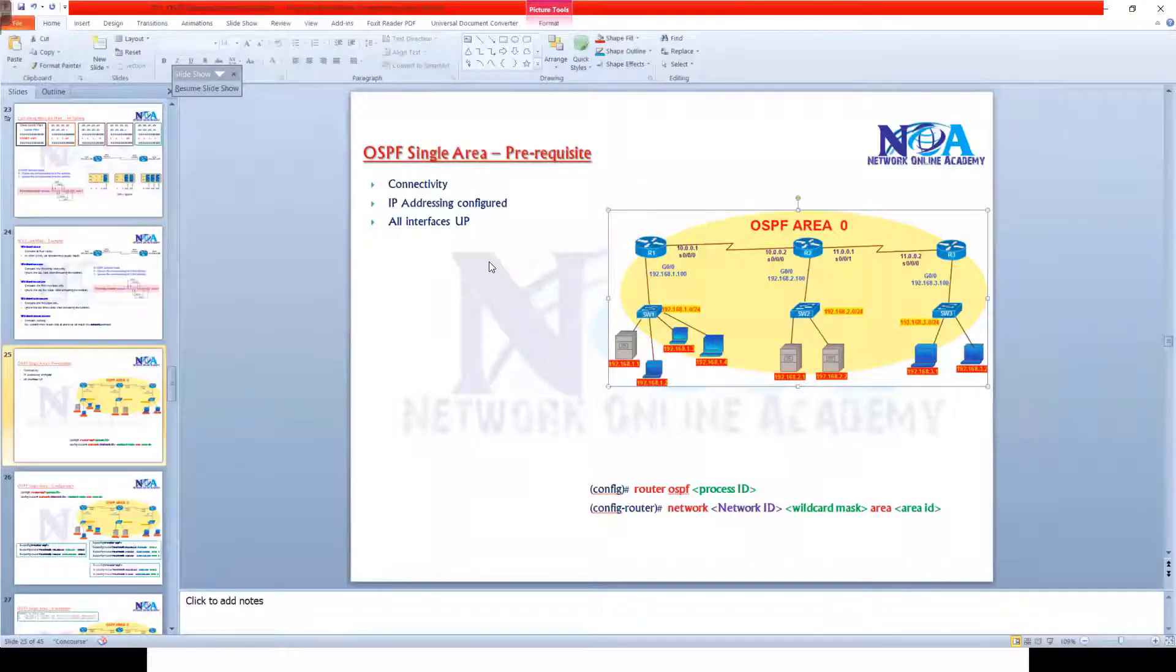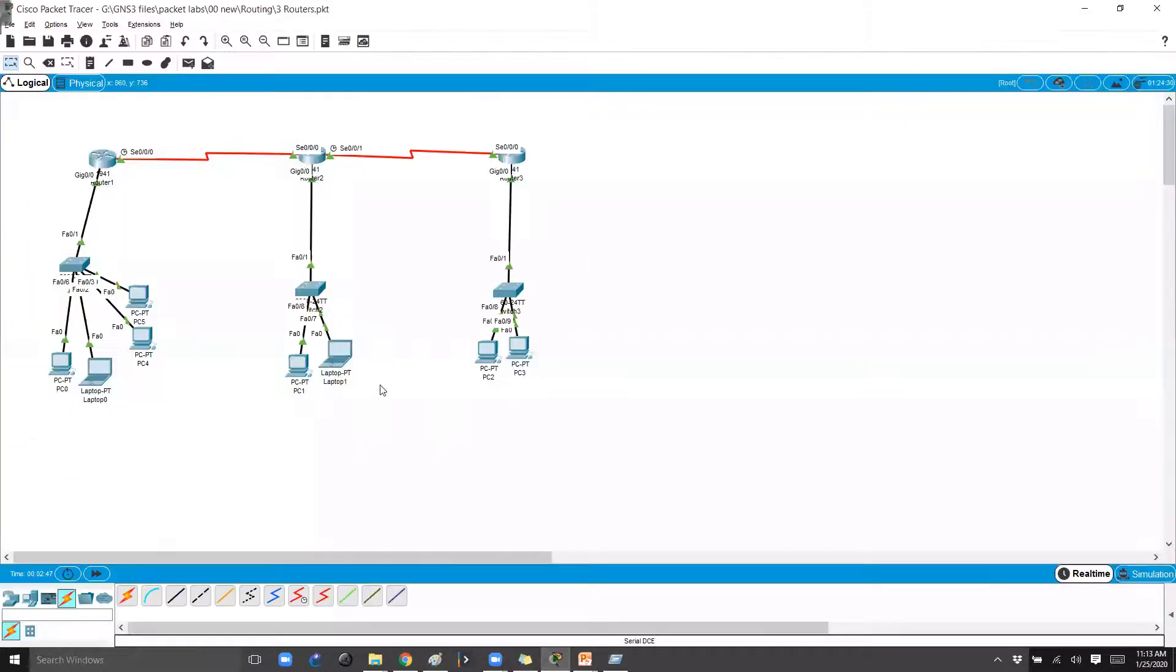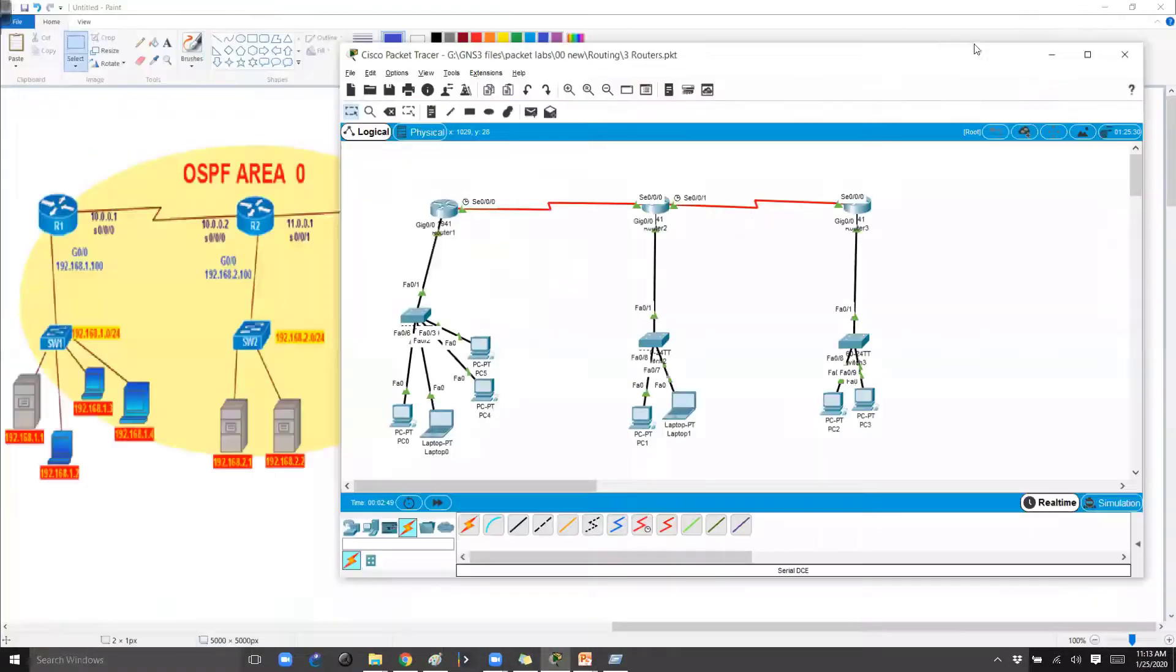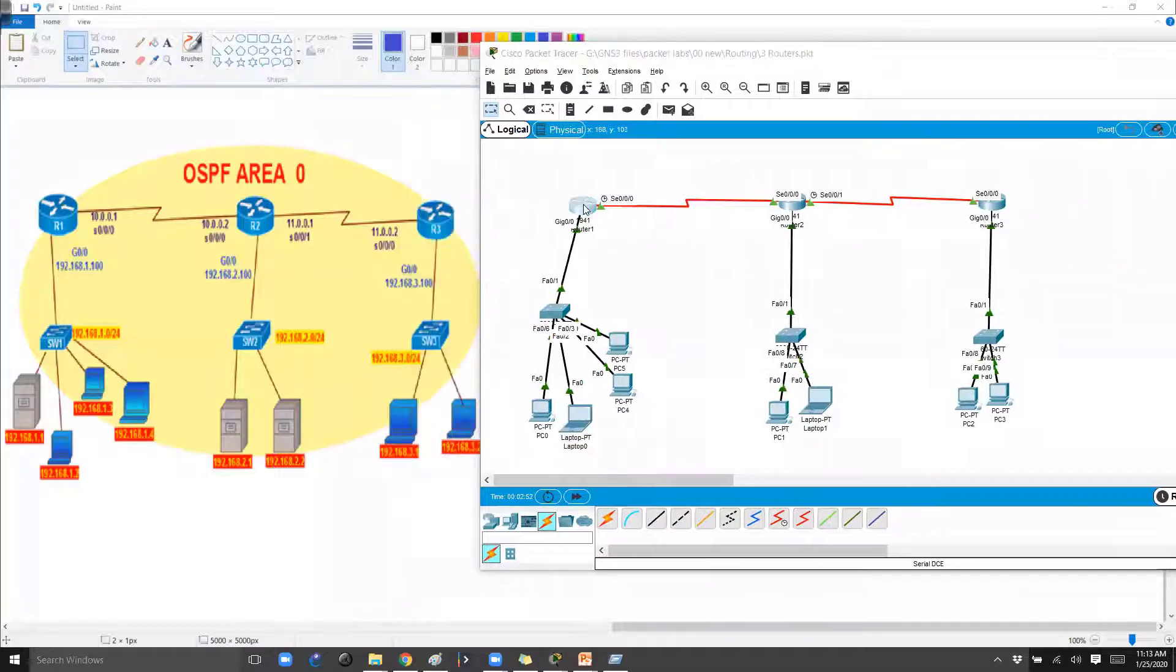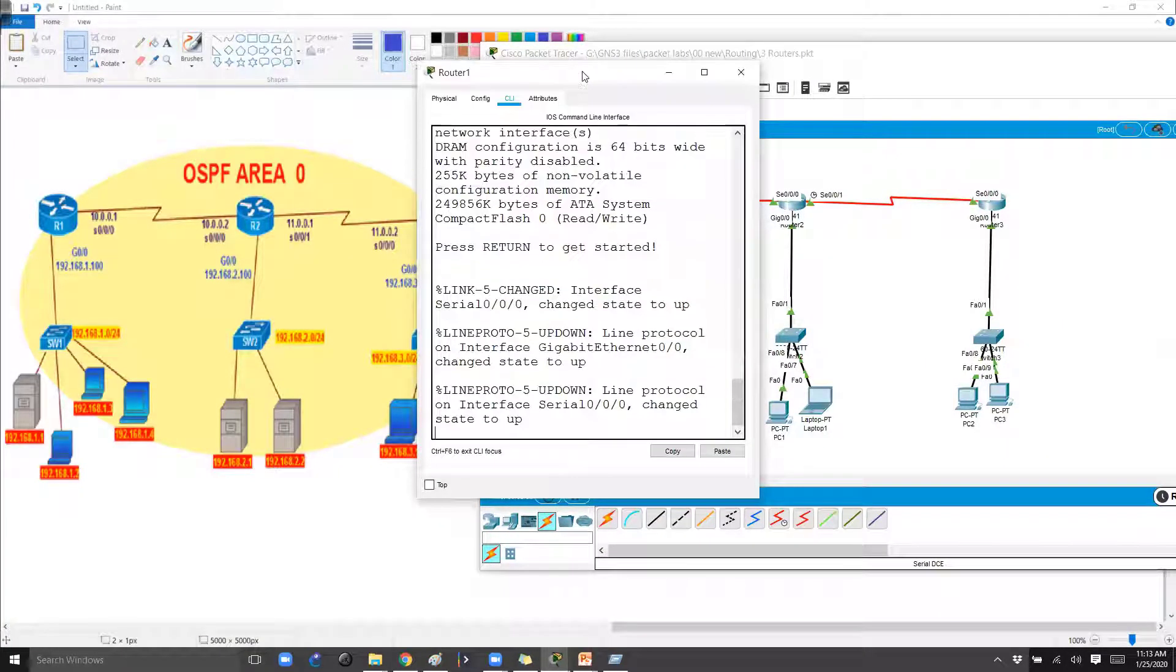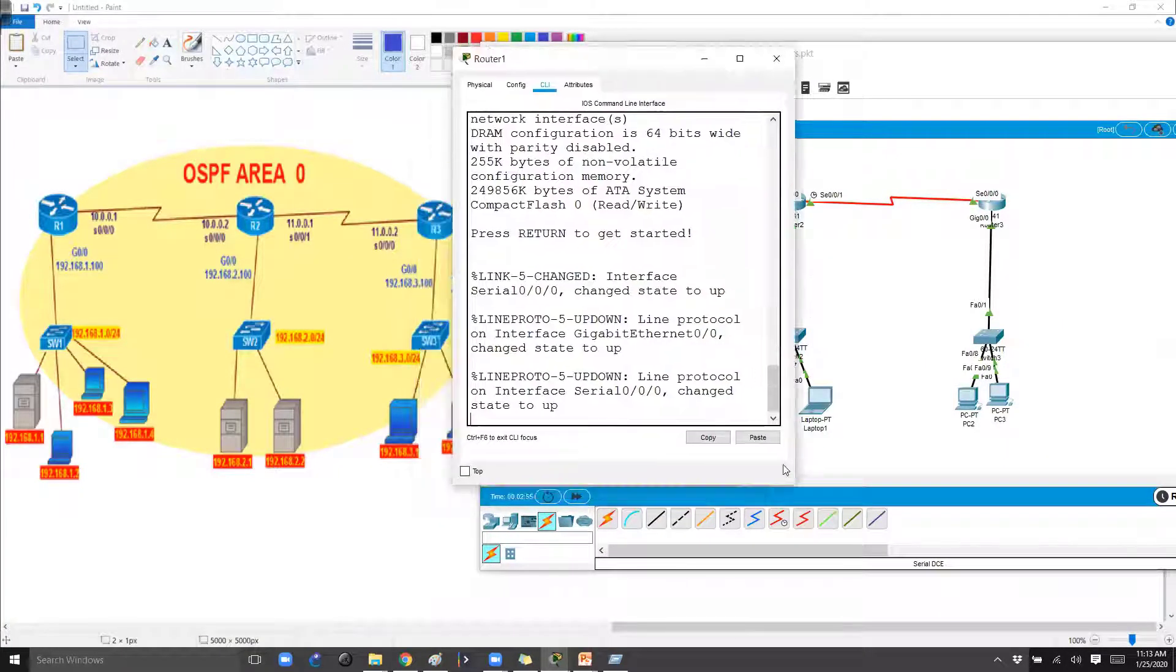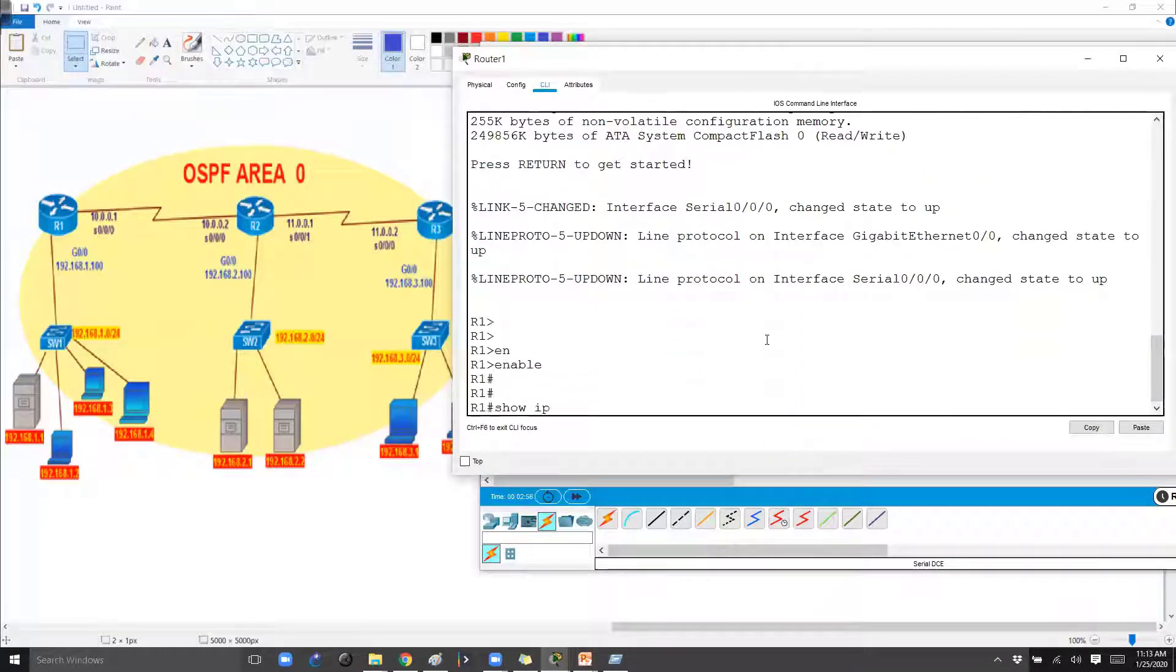And we do have connectivity and also I do have the IP addresses pre-configured. So if I go to the command line of individual routers and verify the IP configurations.